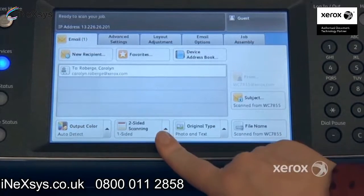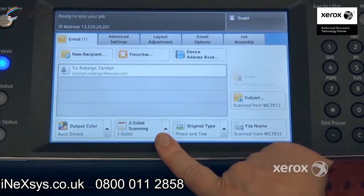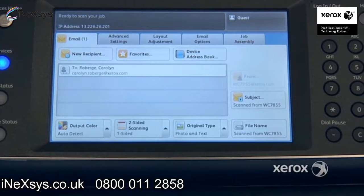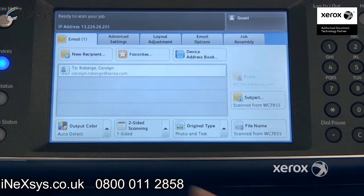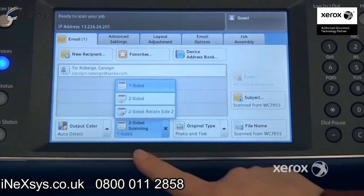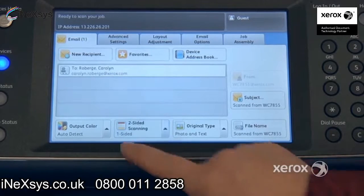Right next to it, we'll find the two-sided scanning option. This is for when you have a two-sided document that you'd like to scan and you want to make sure that the machine scans both sides. You're going to come here and switch it to two-sided.